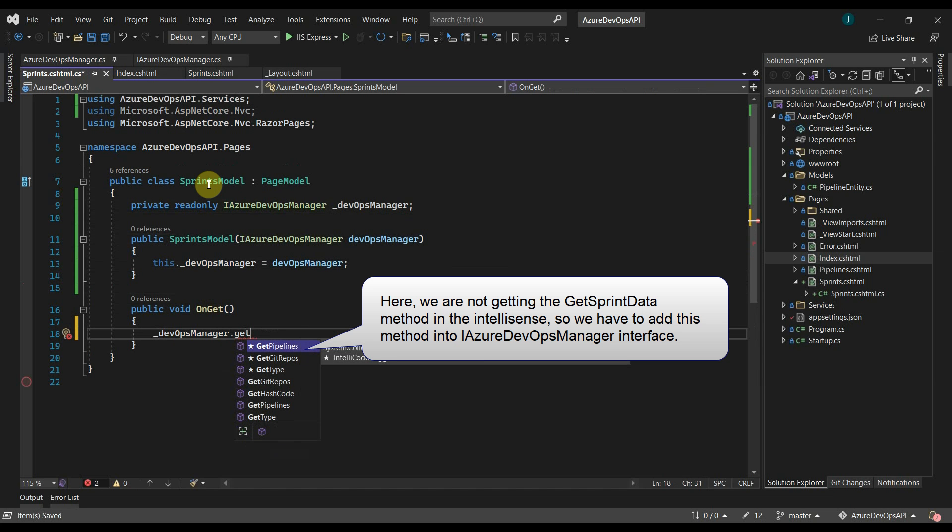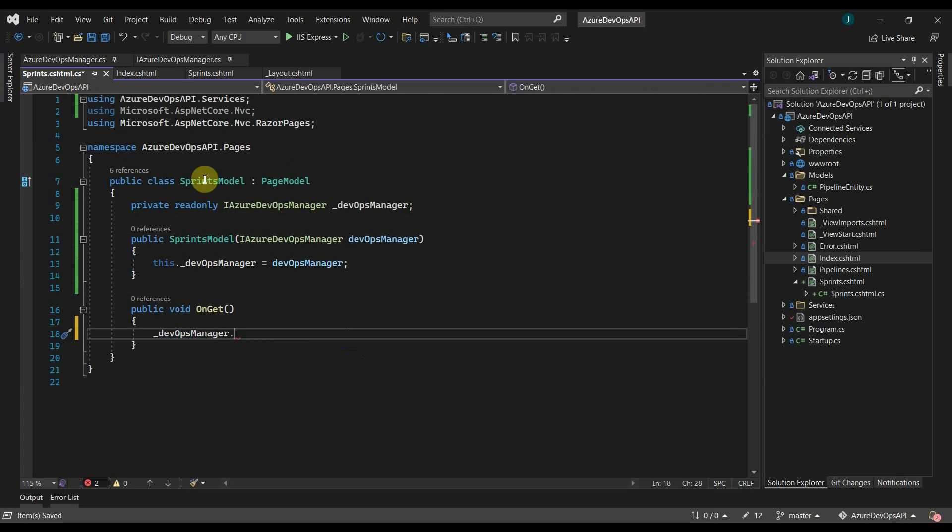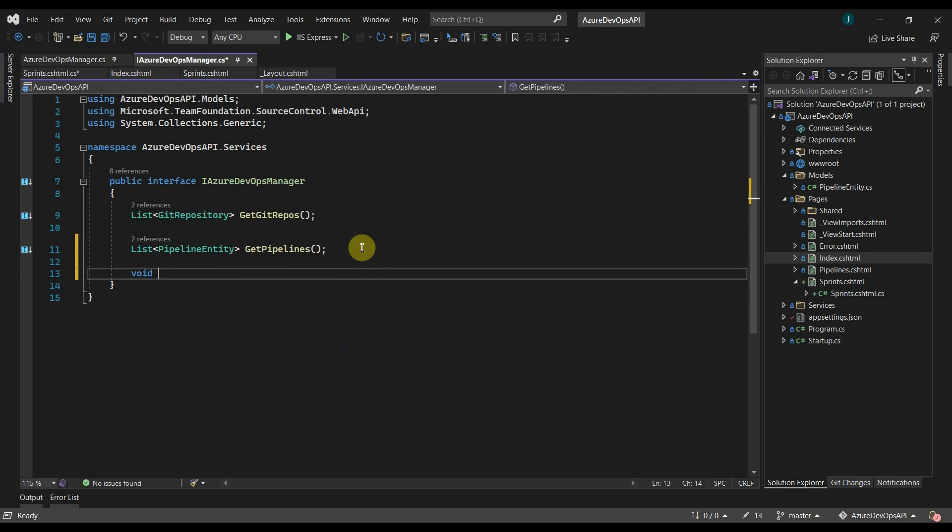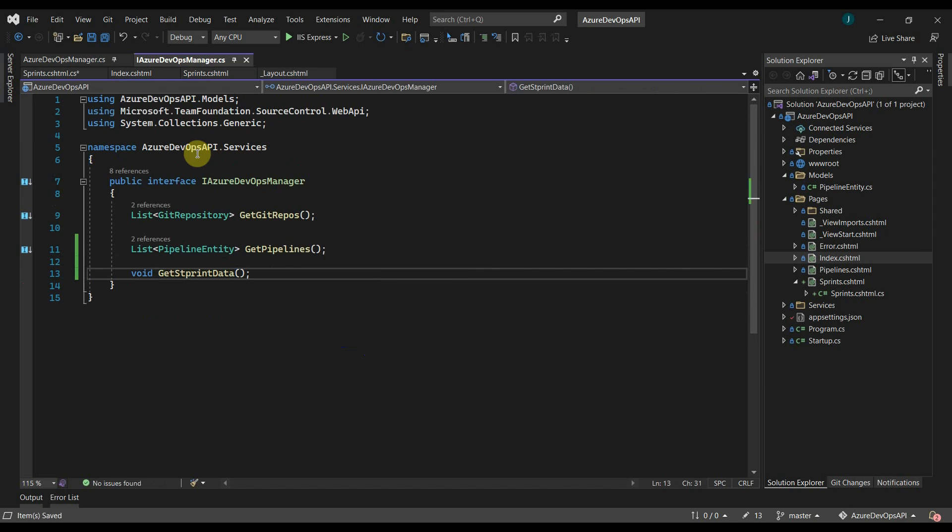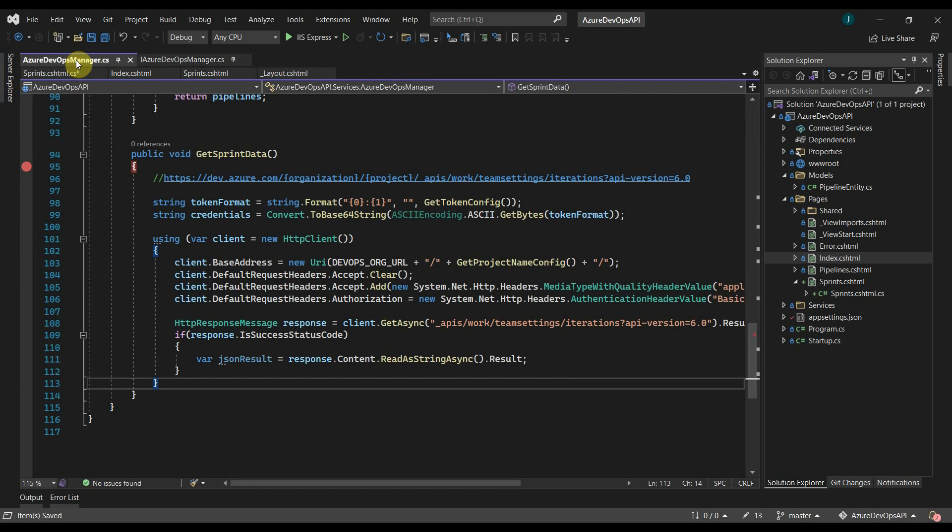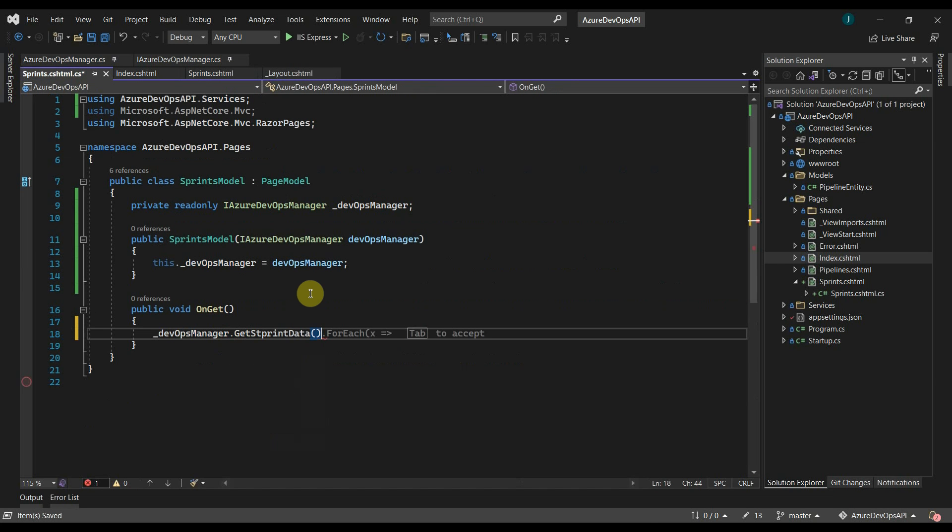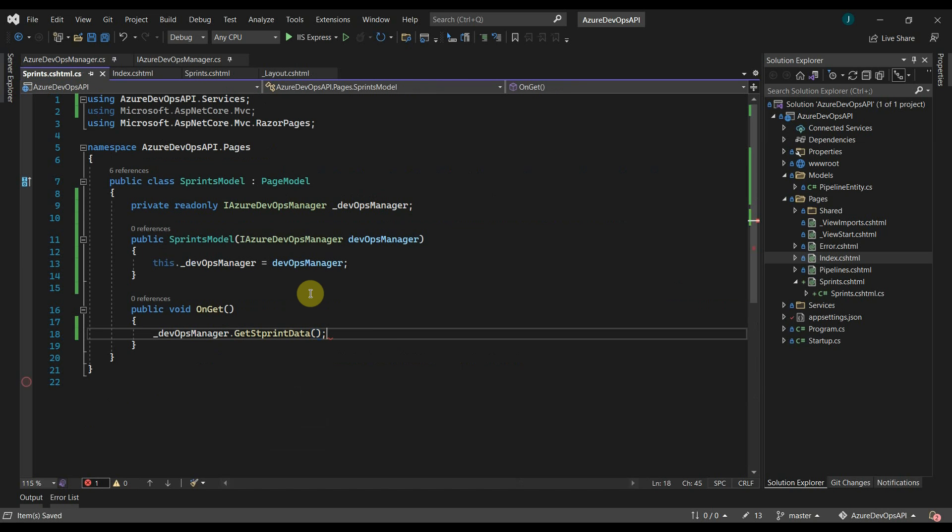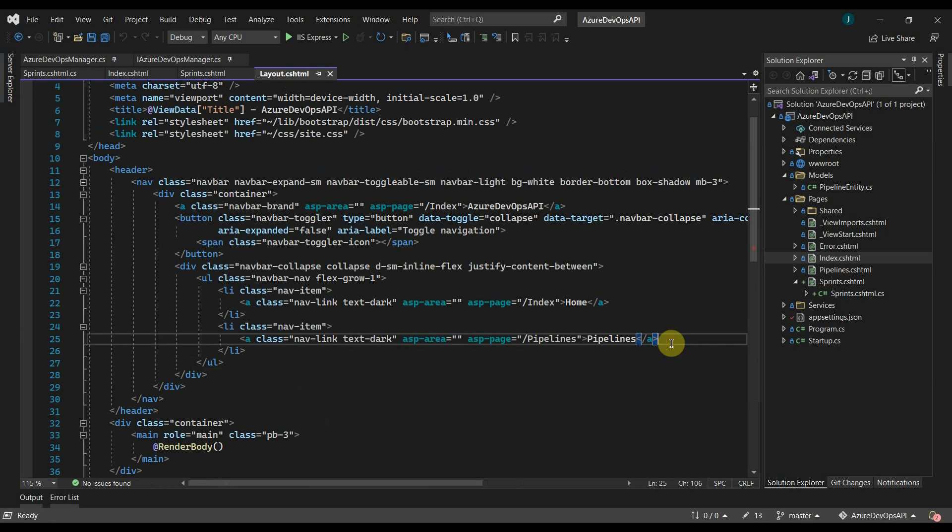We have to add the get sprint data method into the interface also. I'll add this. And I'll add a link for the navigation bar also.